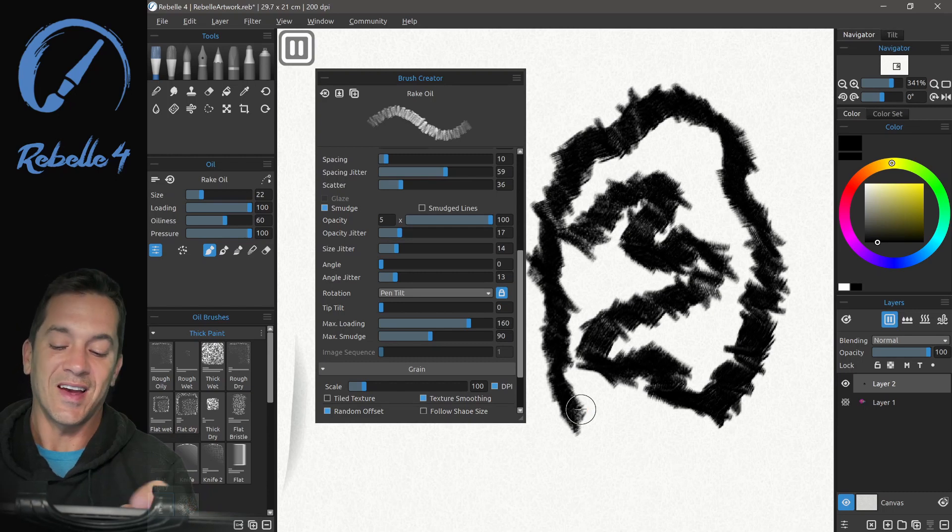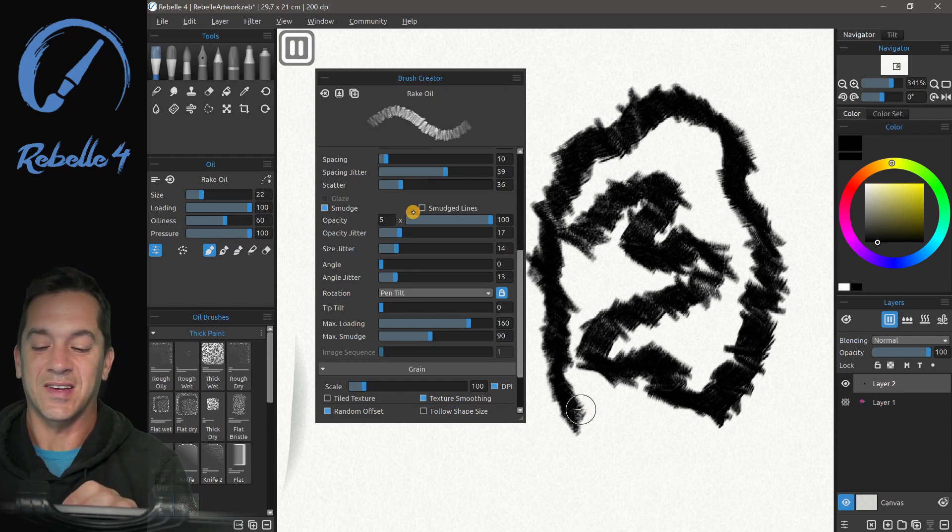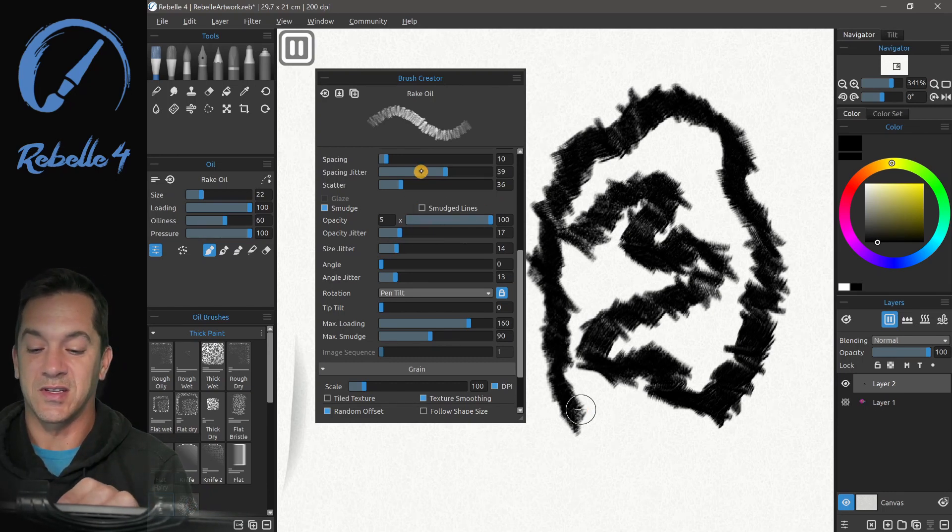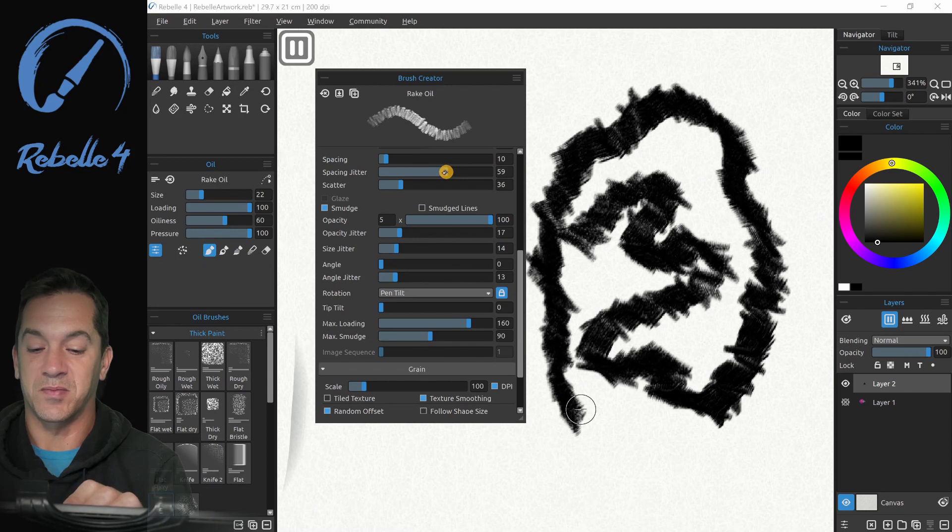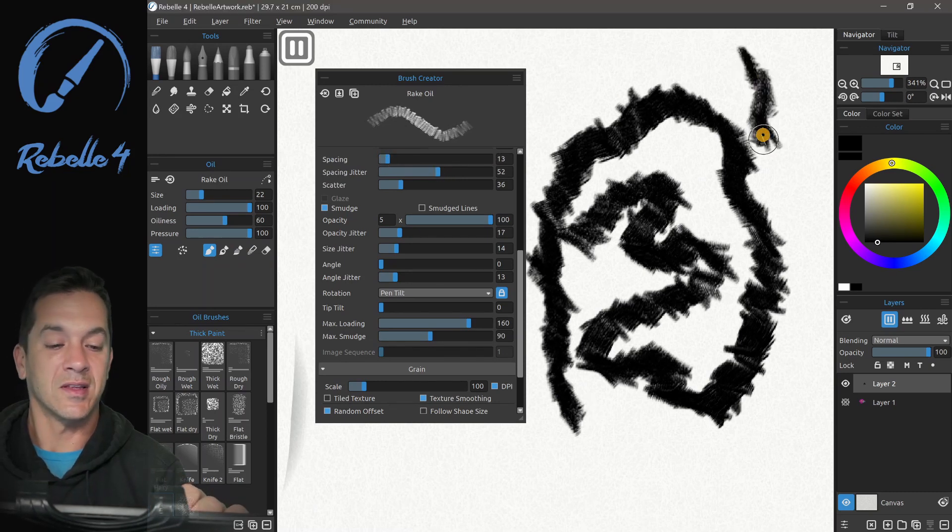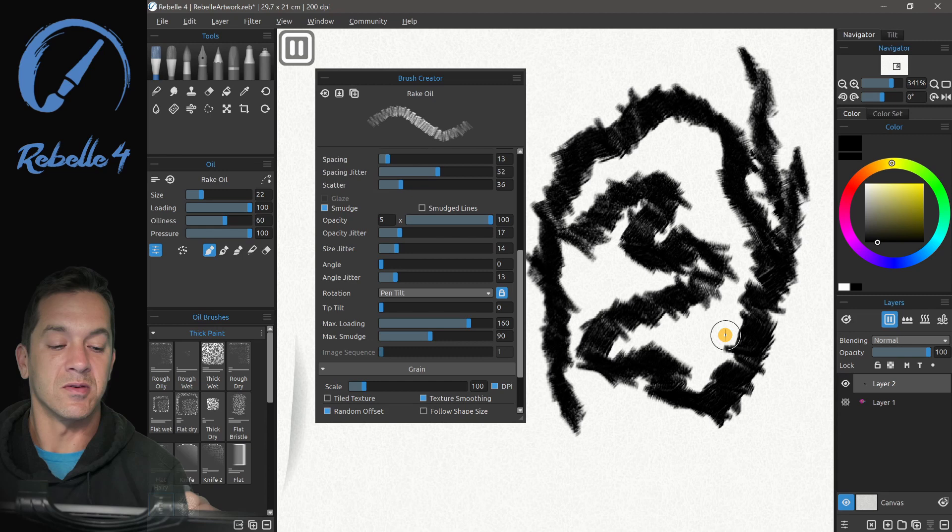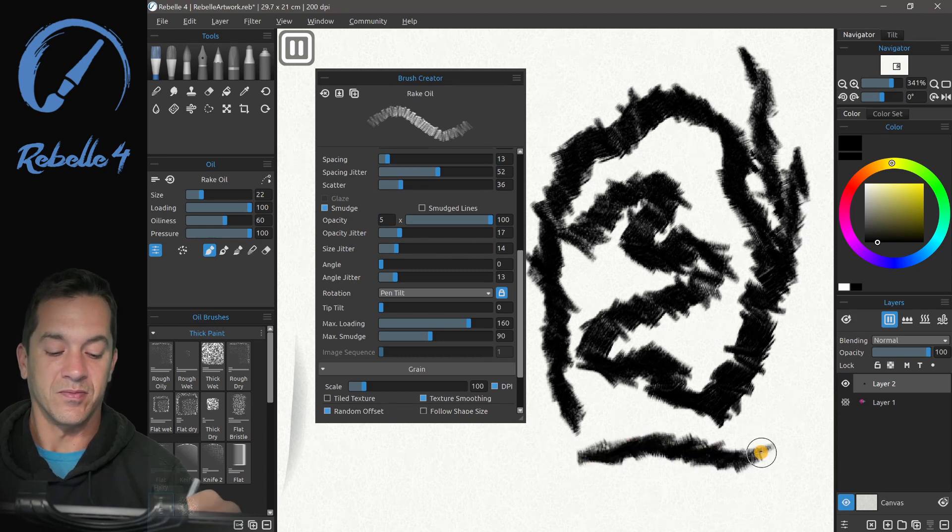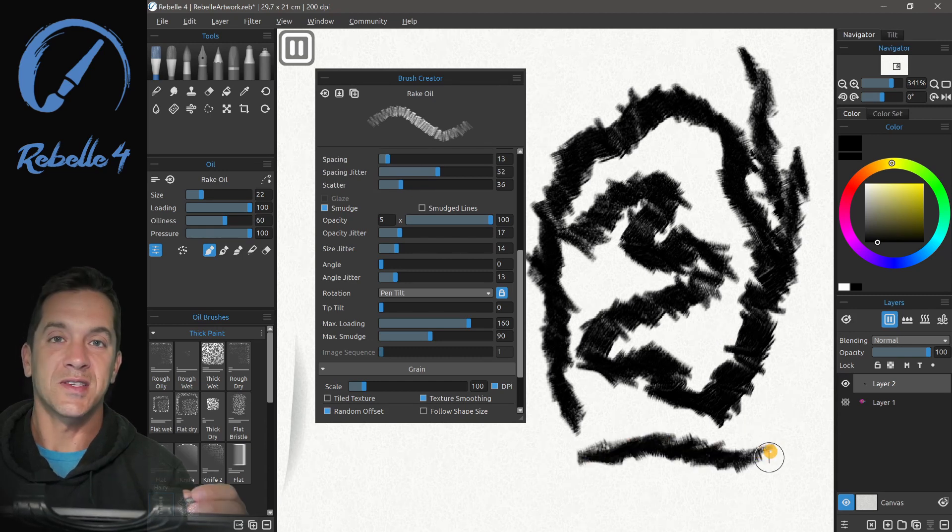And that kind of looks, that kind of looks cool. So let's see, let's adjust spacing here. No, no, I like that. That's pretty cool. So that's how jitter works.